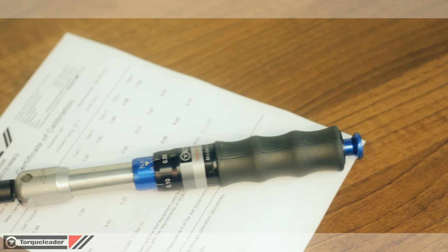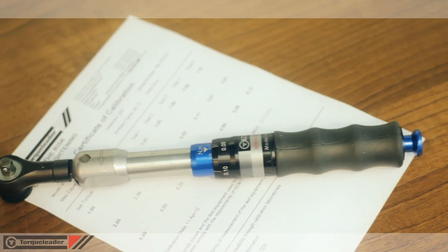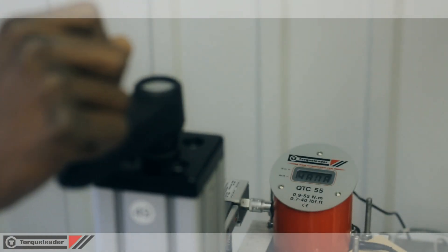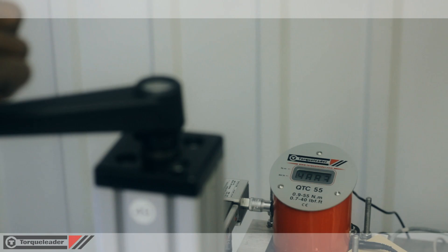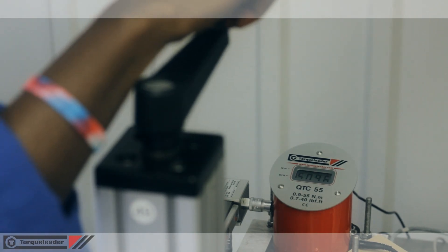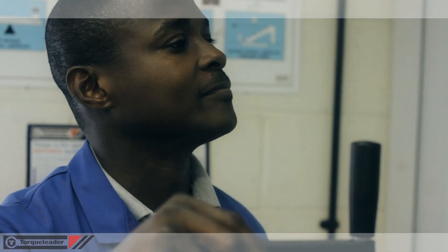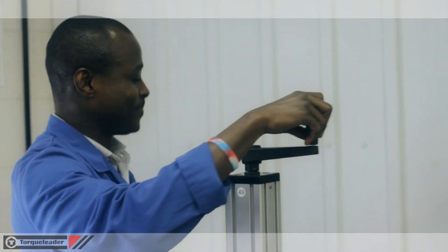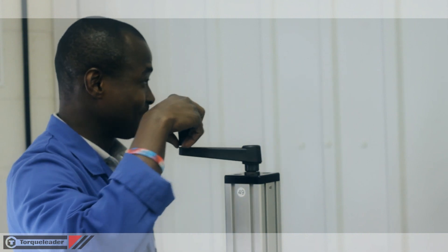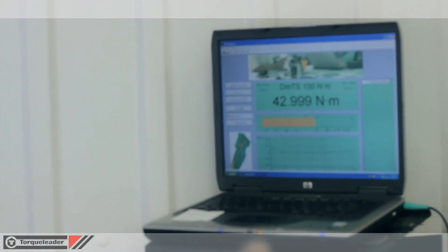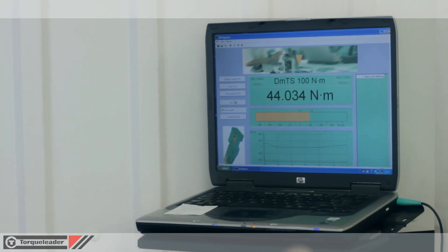Each wrench is supplied with a traceable certificate of calibration. Regular recalibration is vital to ensure that the tool operates at peak performance. The Torque Leader Calibration Laboratory offers a choice of UKAS and in-house recalibration services.